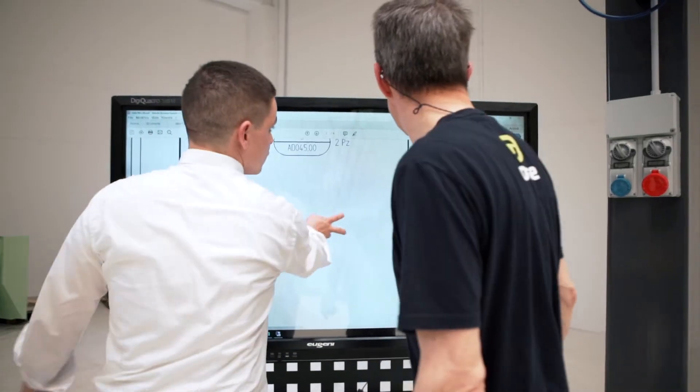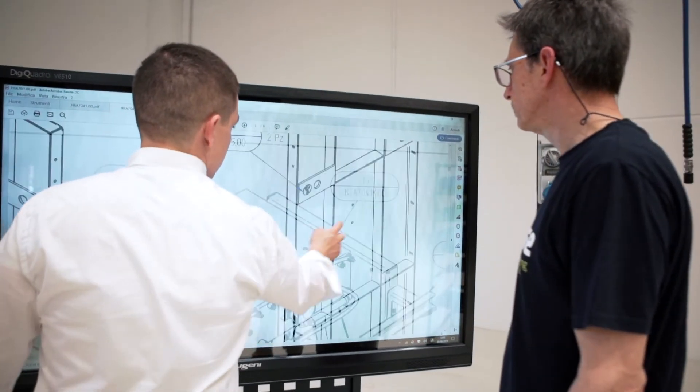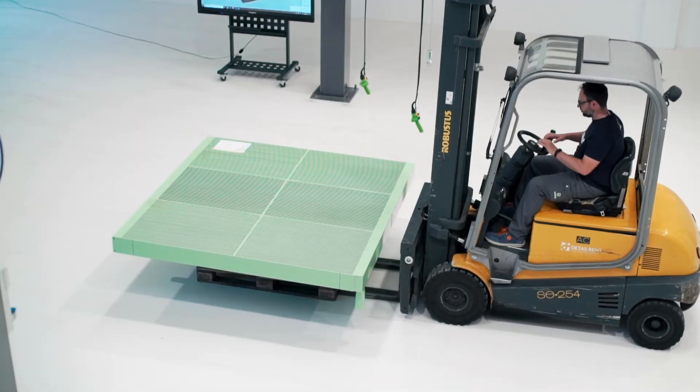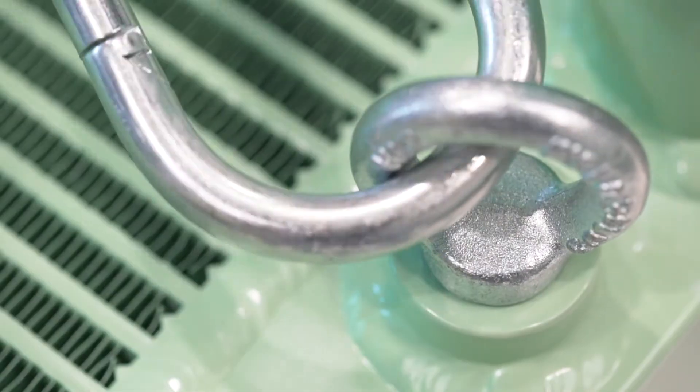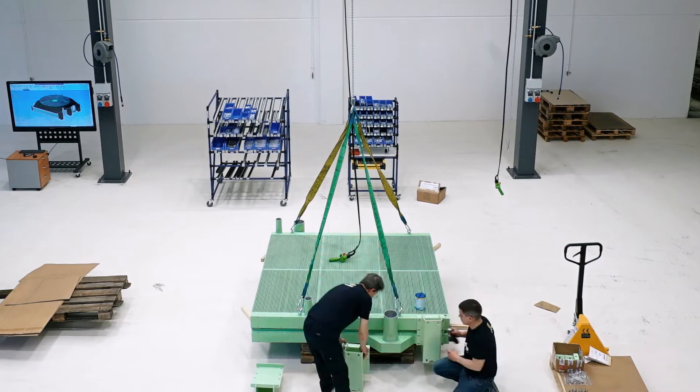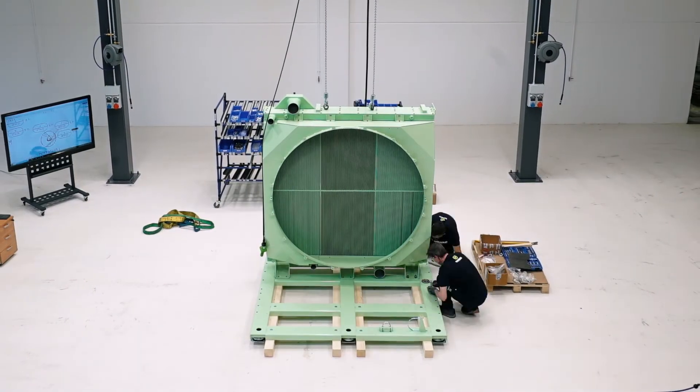We closely monitor the prototype phase, staying in touch with the design engineer. In this way, we ensure successful execution of the project, focusing on the assembly phase.